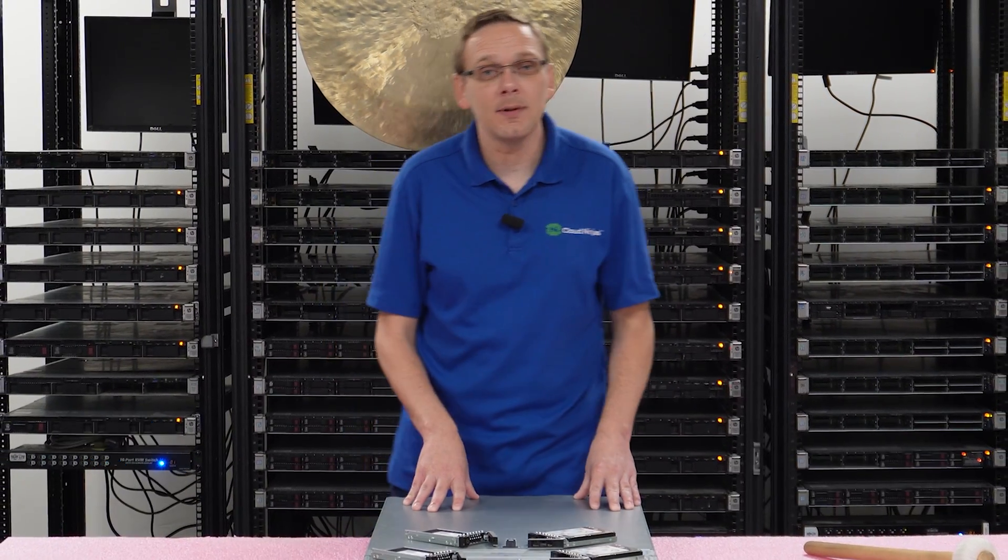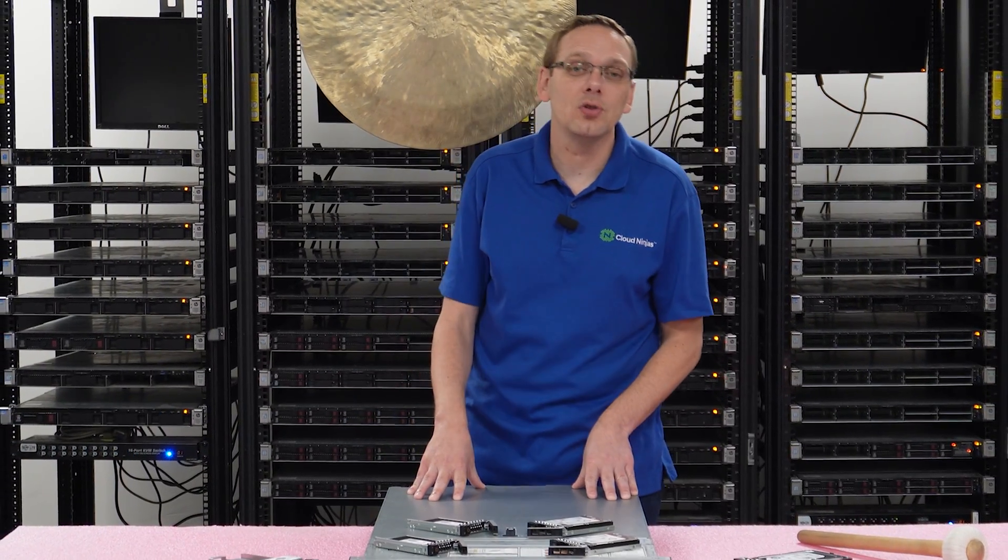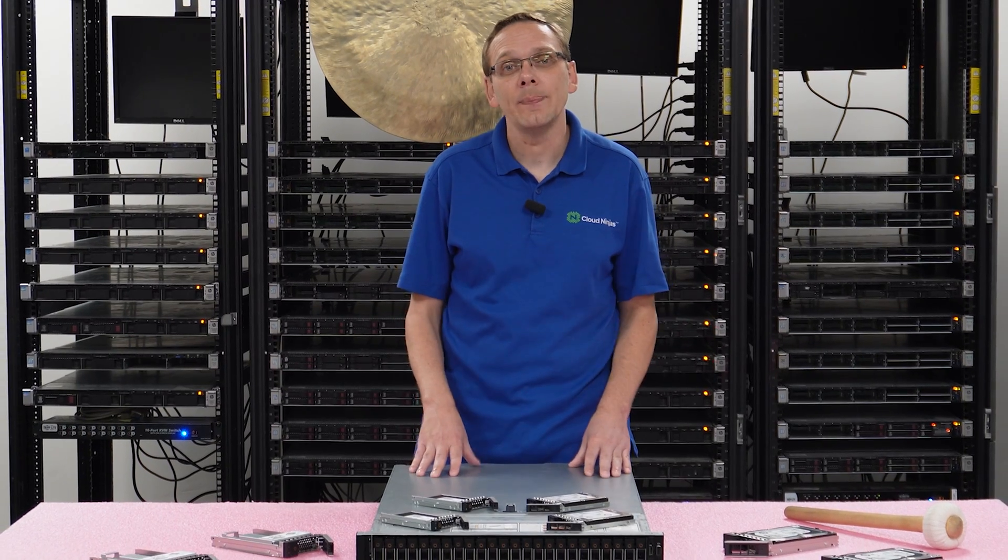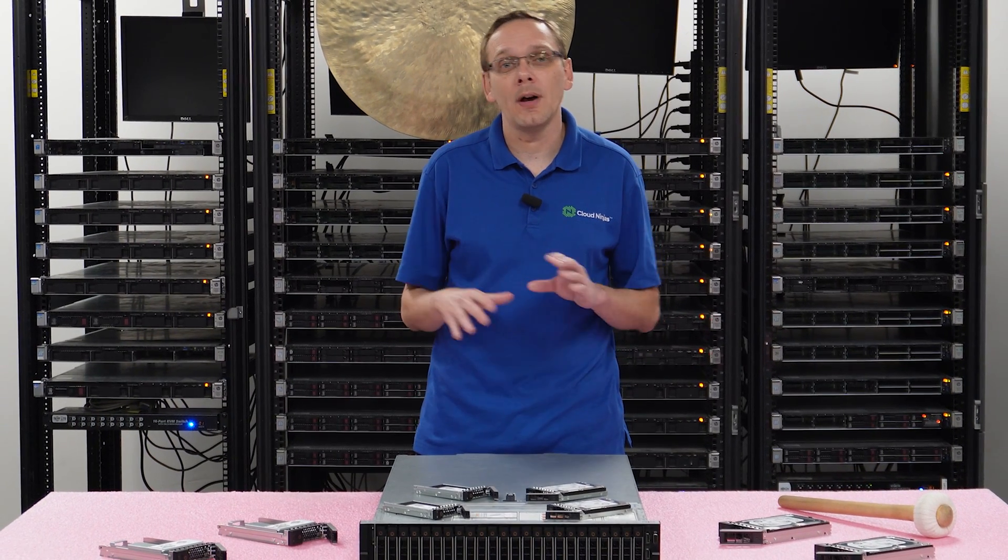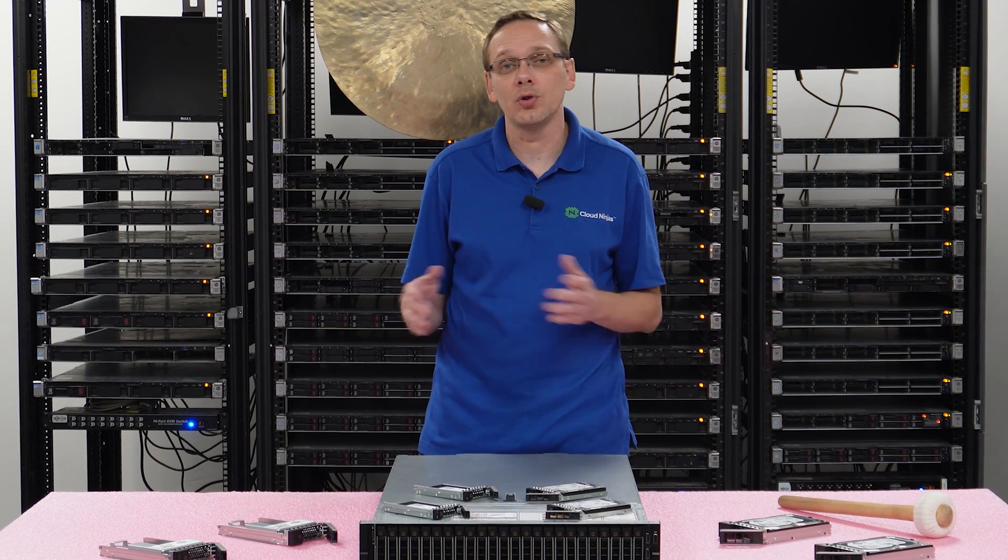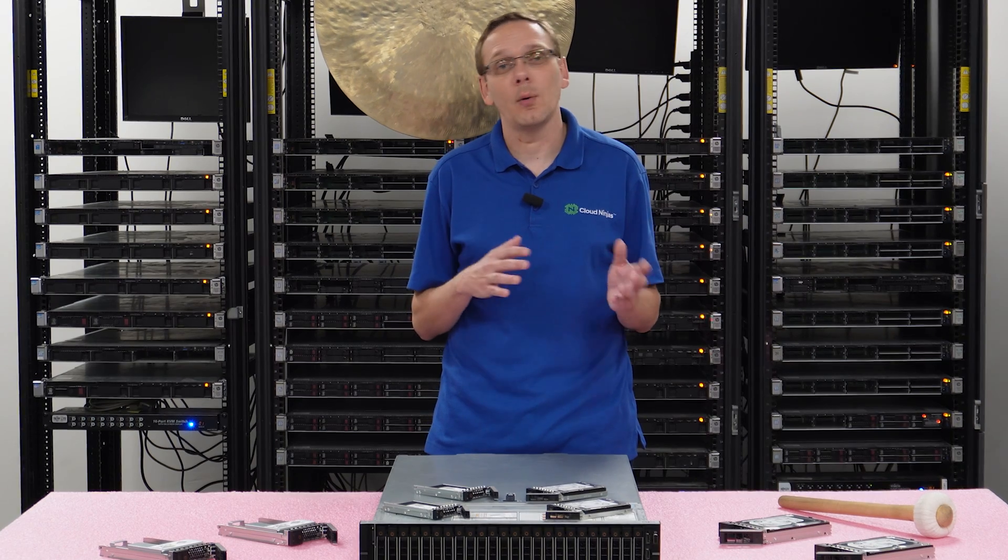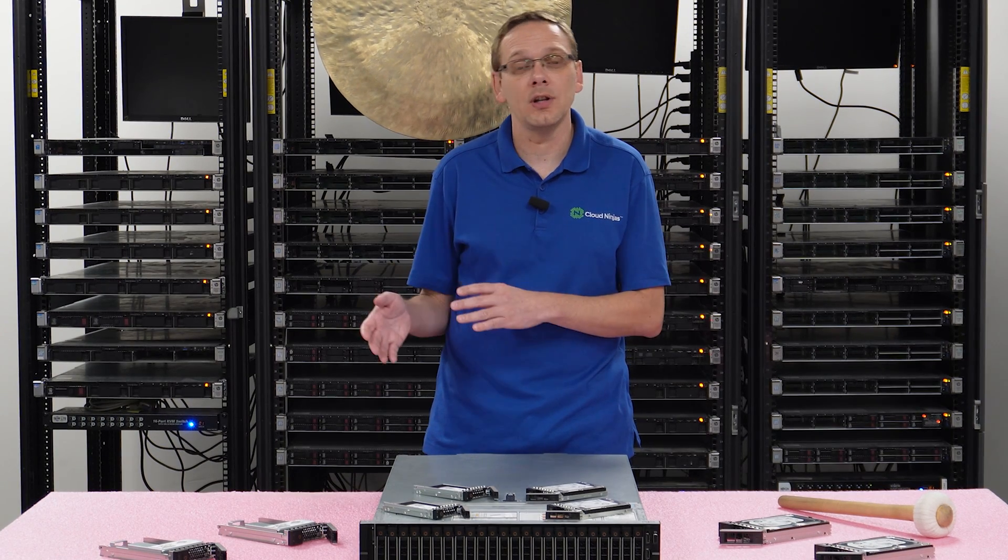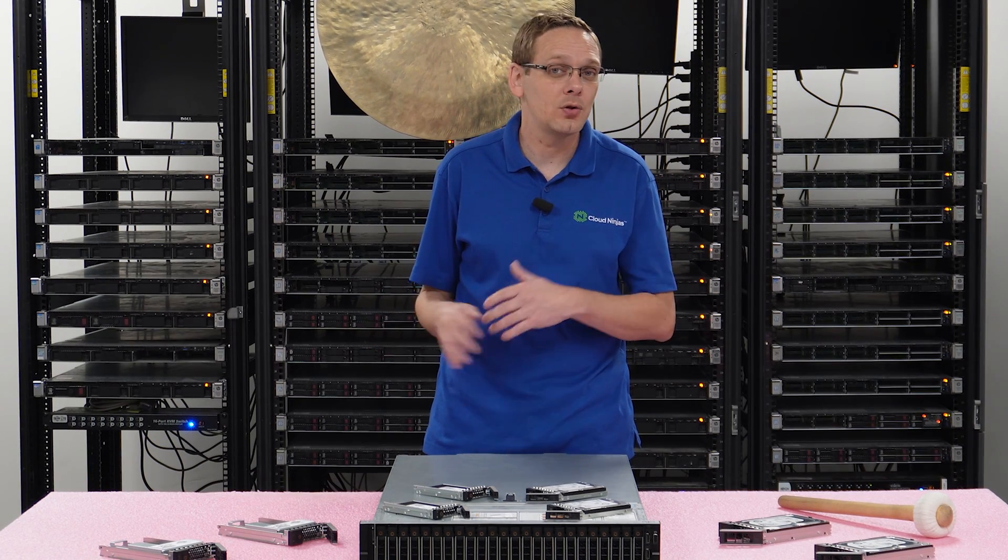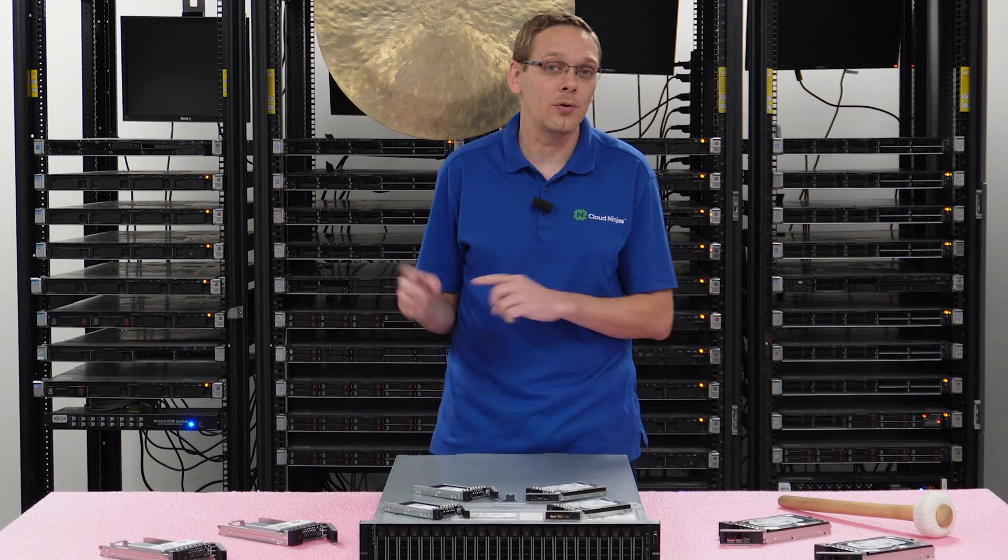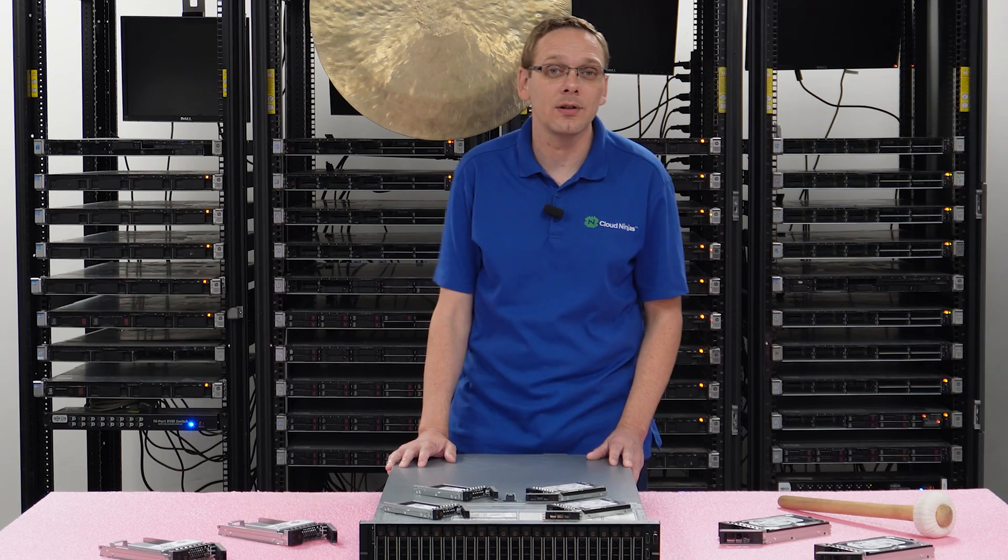This video will be specifically dedicated to drives for your R740 XD server. We're going to be specifically focused on your normal 2.5 inch and 3.5 inch drives. We're not going to get too much into M.2s or NVMe, but we do plan on doing those later in the series.